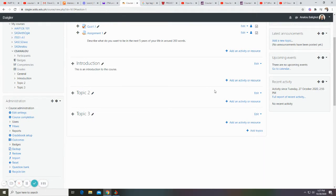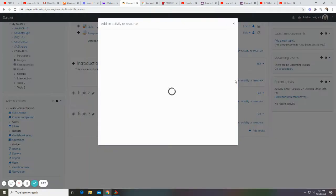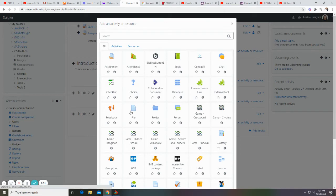To add an activity or resources, just click this. For example, we'll be adding a file.